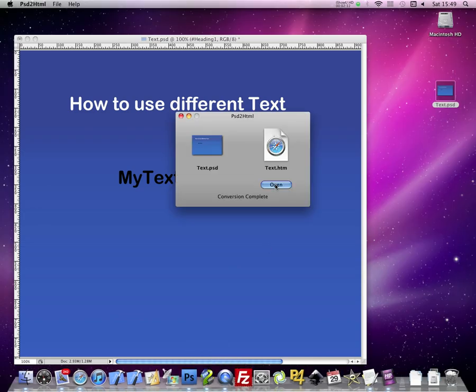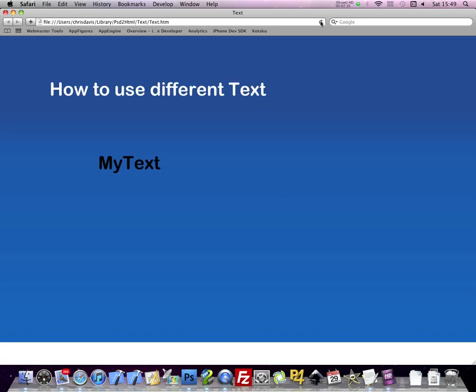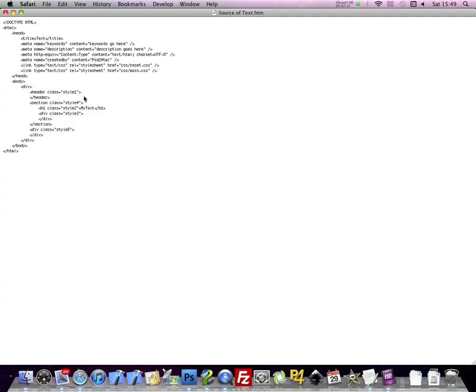Let's open it up. Refresh your browser. Here's your text. It's an image. If we look at the source, you can see that the text is still there. This helps for search engines.